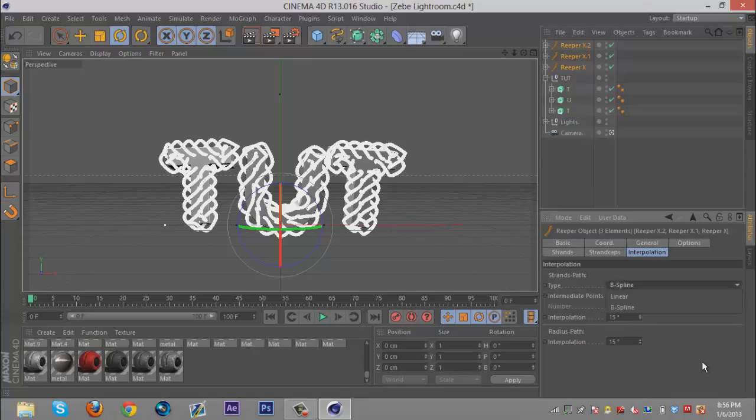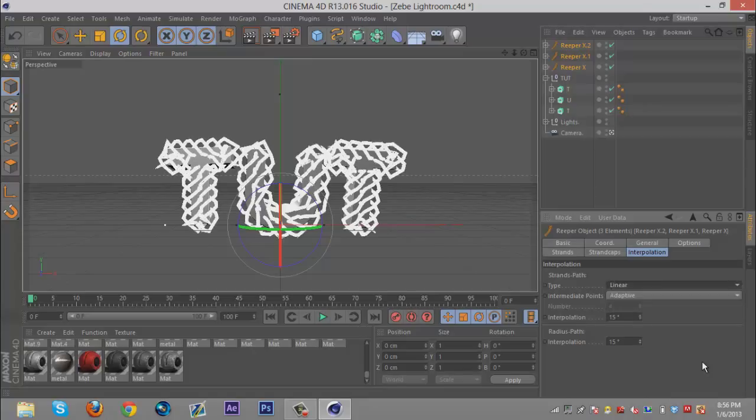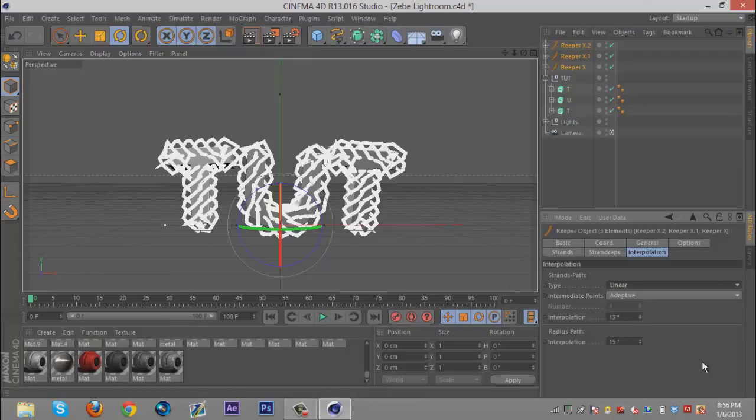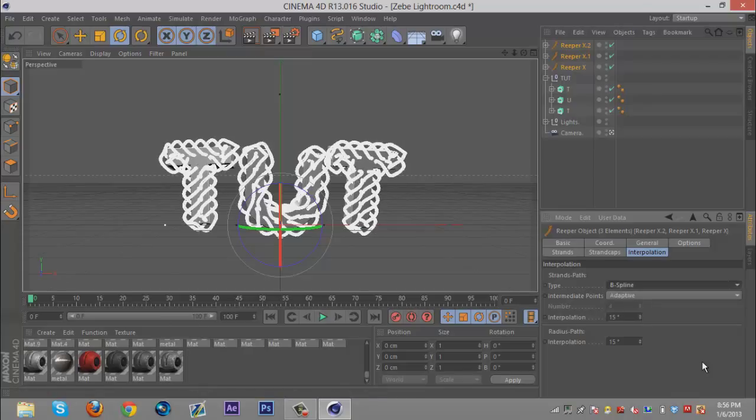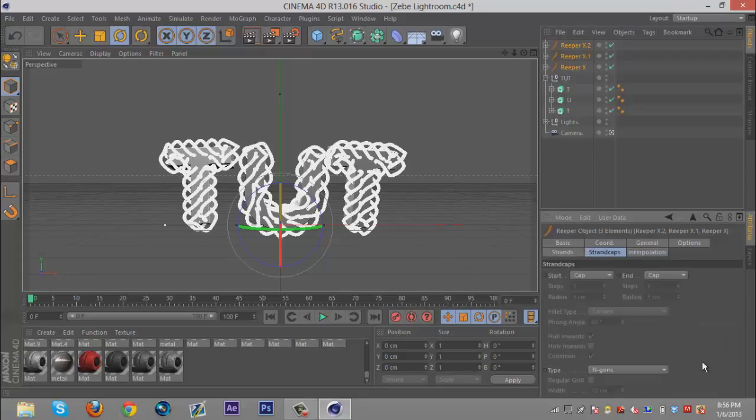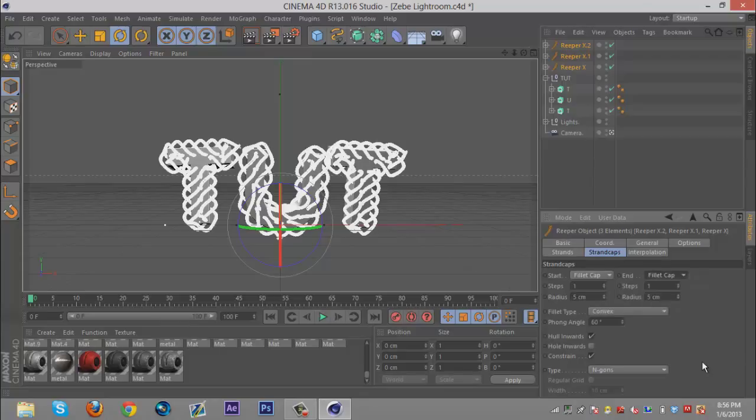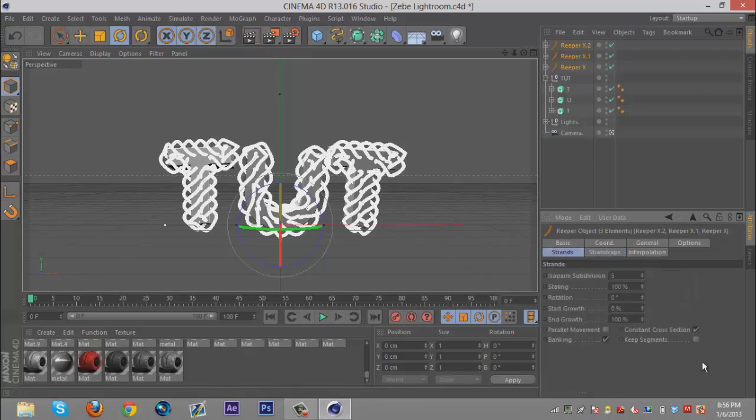You can also go to interpolation. There's B spline, you can go to linear and it gives it a jagged edge which is pretty cool if you want to make it into a barbed wire type thing. Keep it on B spline. I like to go to strand caps and go to fillet cap, and go down to one. I don't know if it even does anything but I did it the first time.